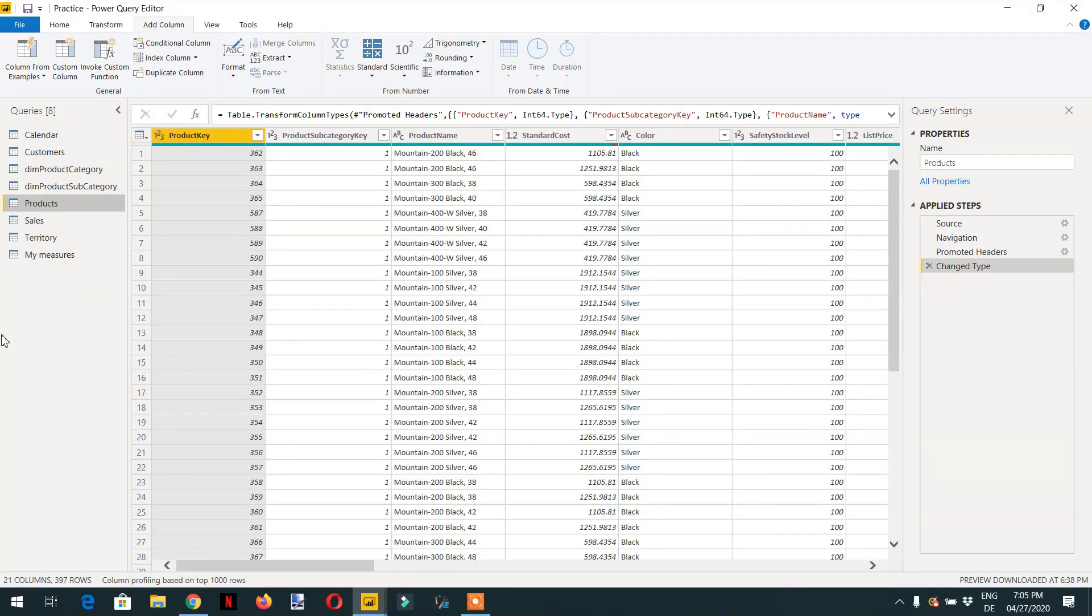In this video we will learn about row number and row number over partitions just like we do in SQL. For this I have selected one table that is products.